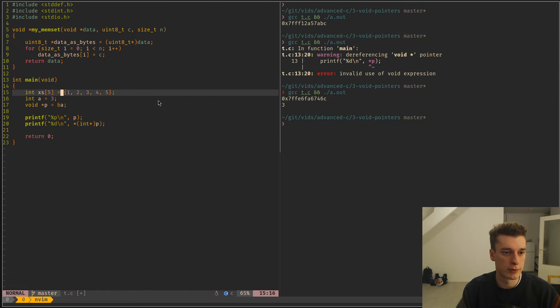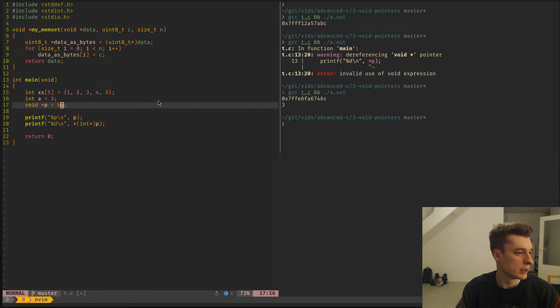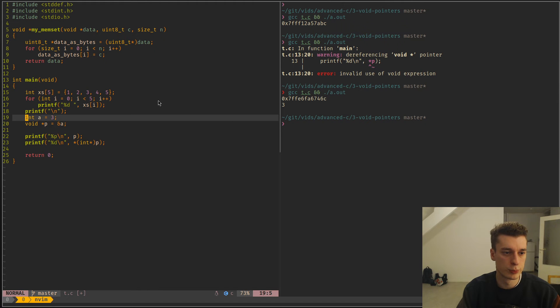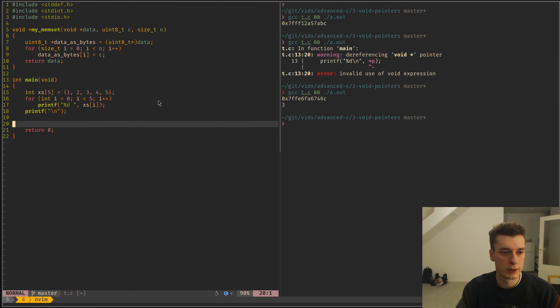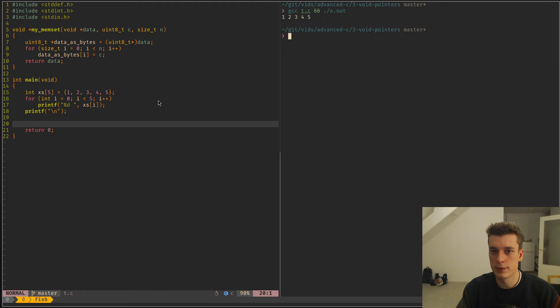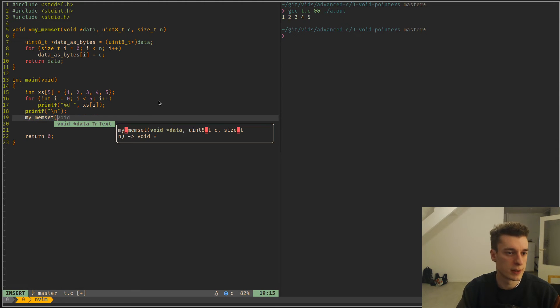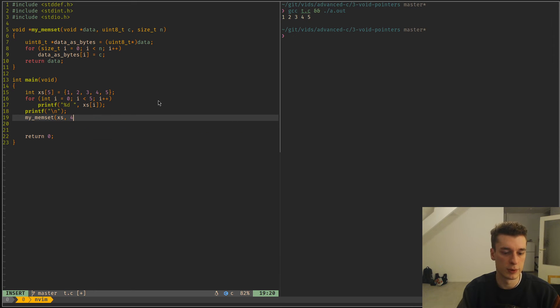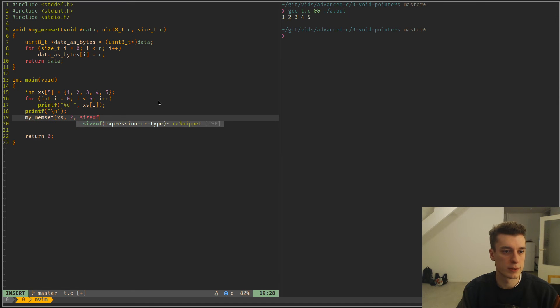So we have an array of X. So just an array of integers. And then my memset, I didn't test it before, so hopefully it's correct. And let's say we want every element that is here to two. And we just want the size of X.